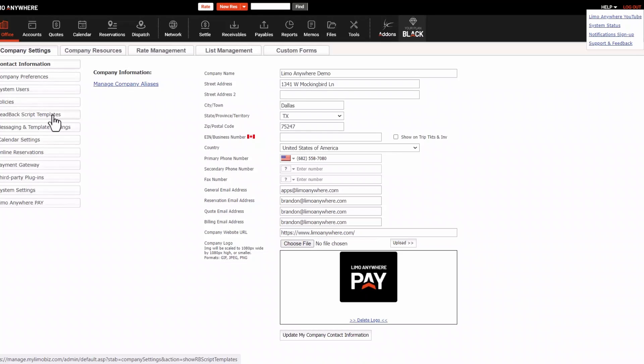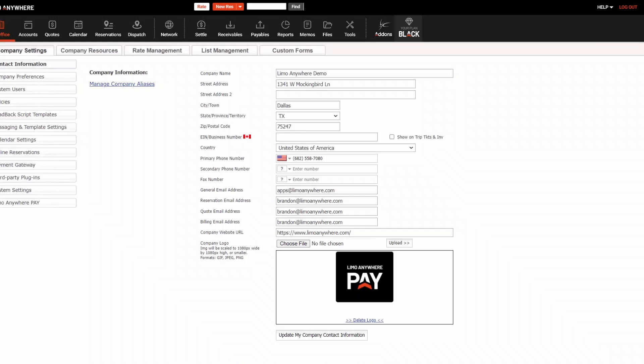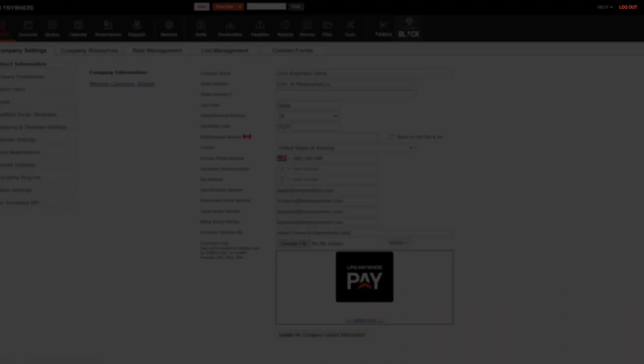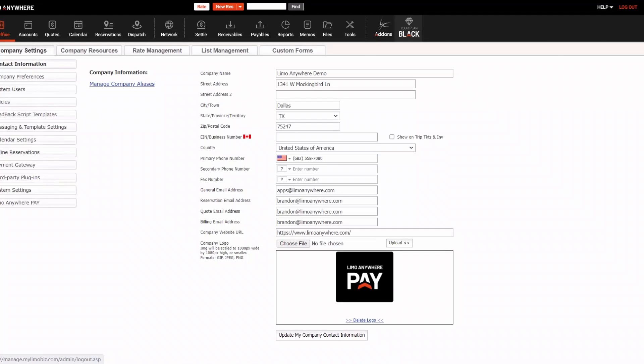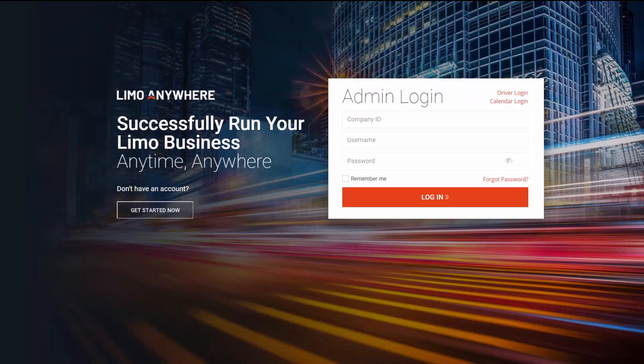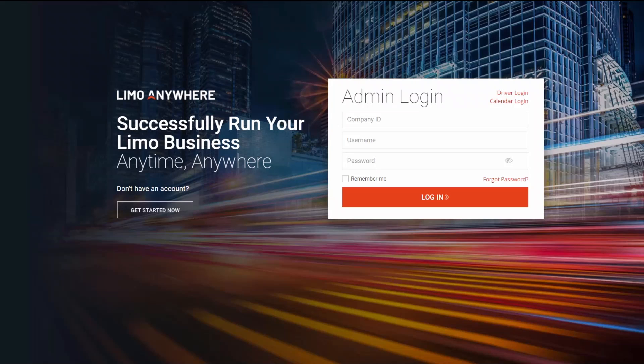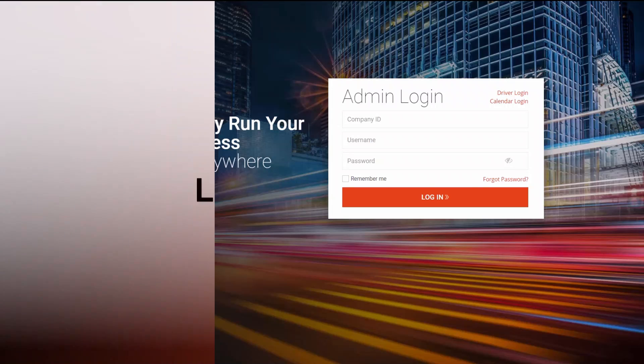You can log out by clicking the log out button in the upper right-hand corner of the window. To log in, you go to limoanywhere.com slash login. You'll get to this page here, and you can log in with your provided company ID, username, and password.